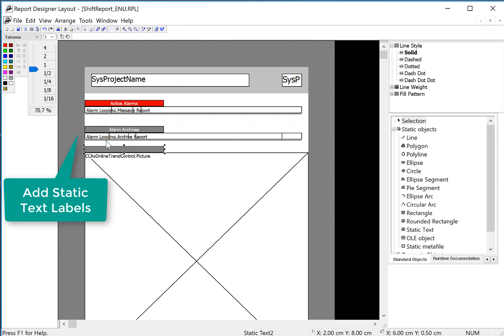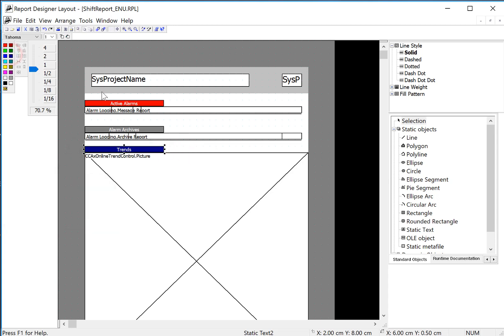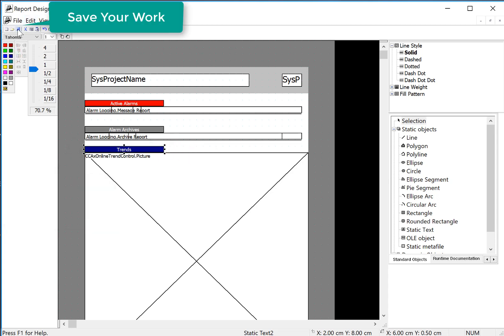And just do trends. And then we'll save.